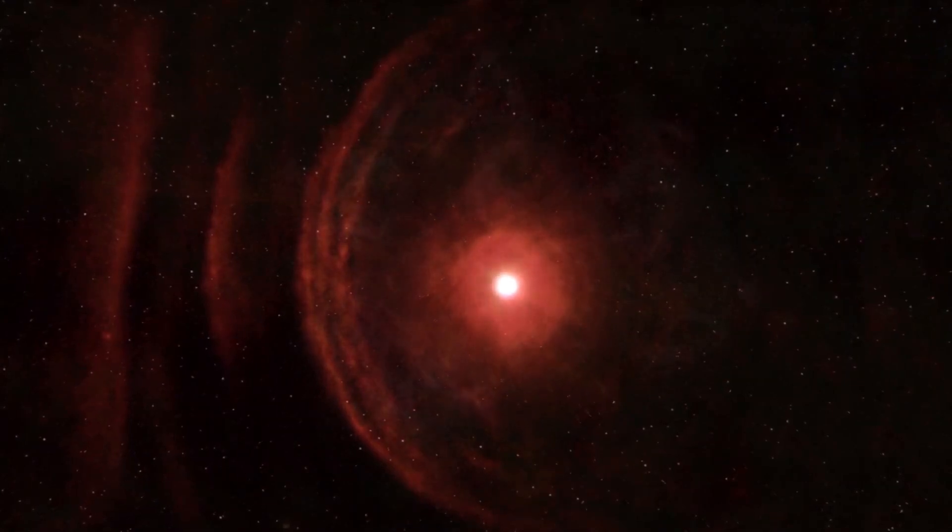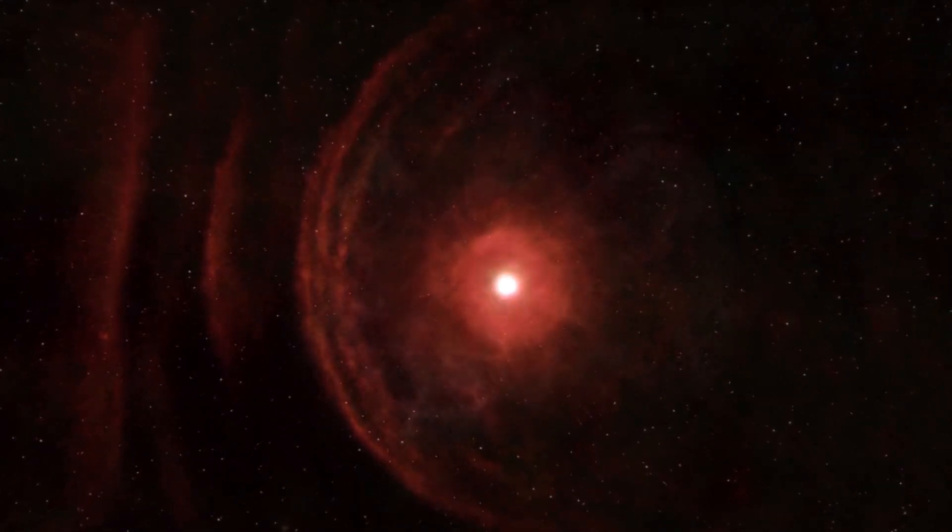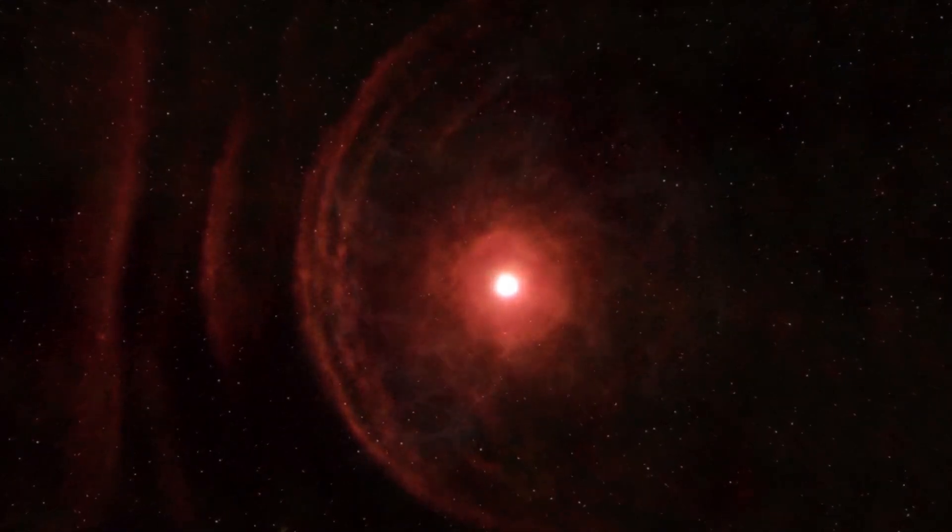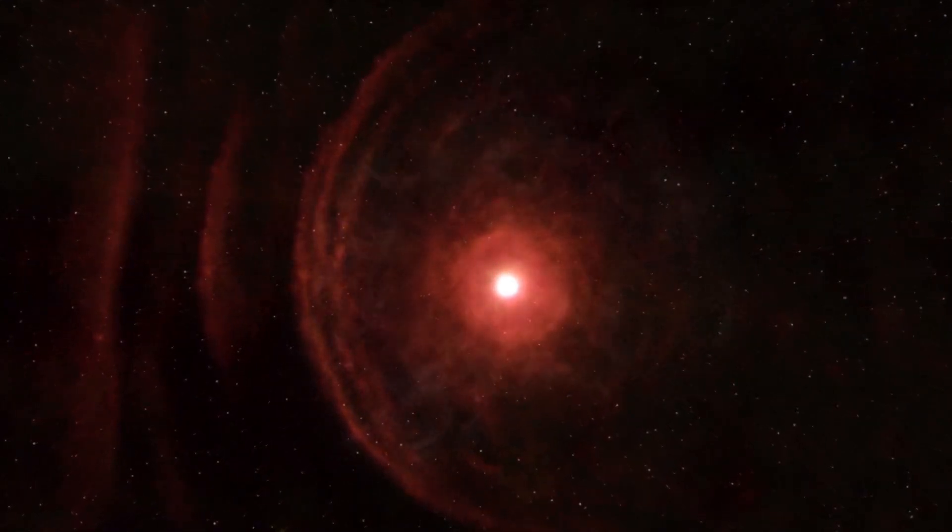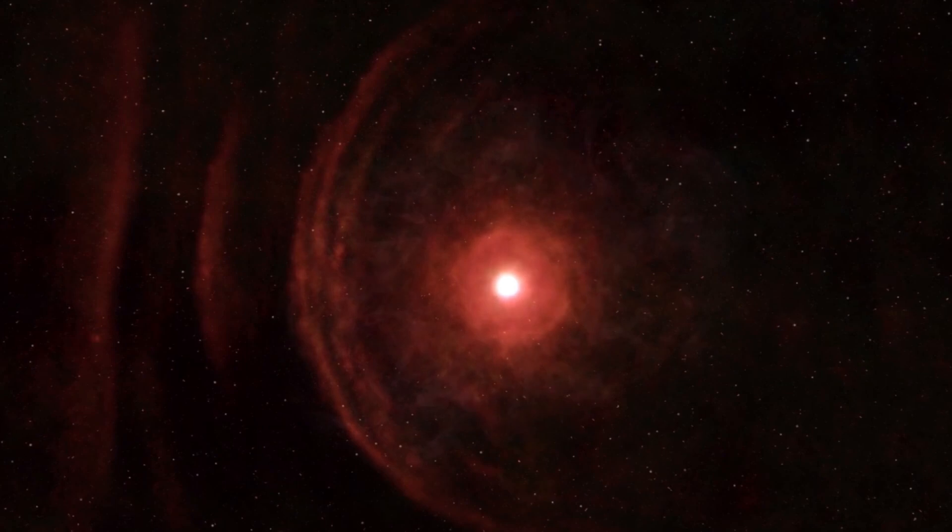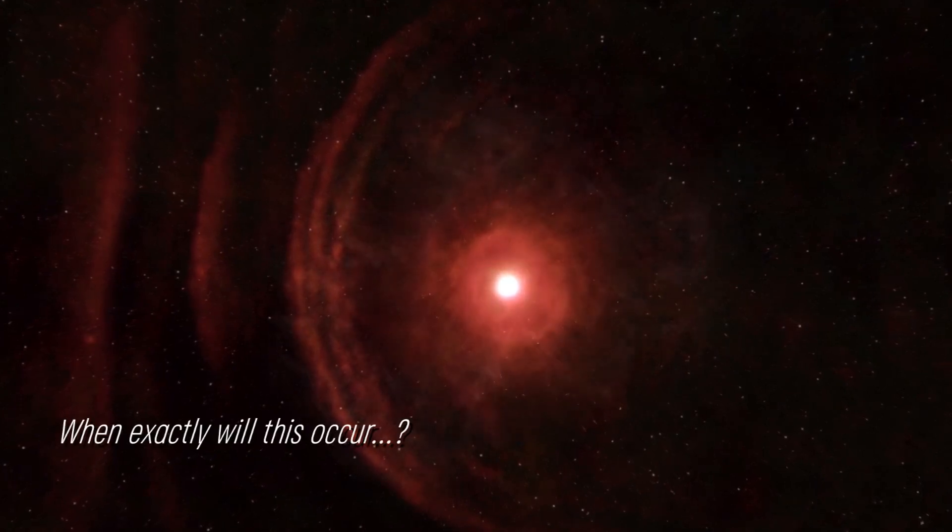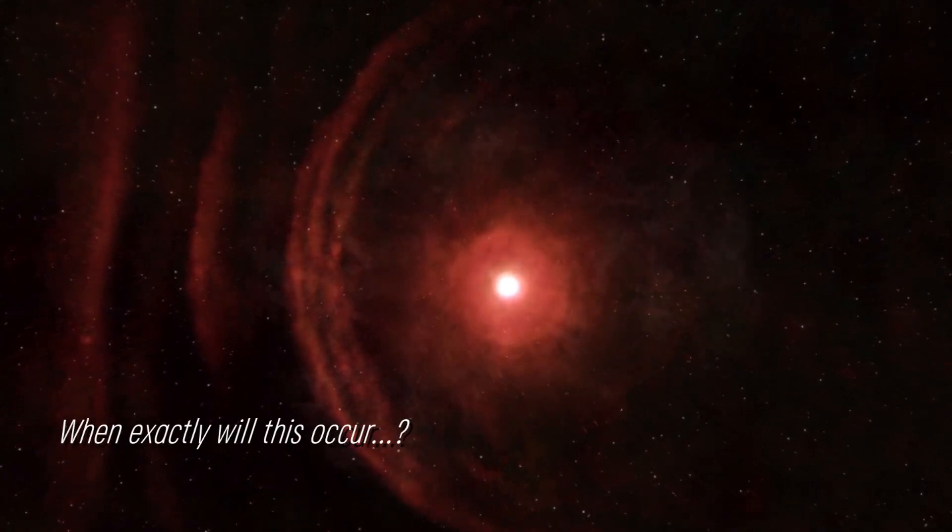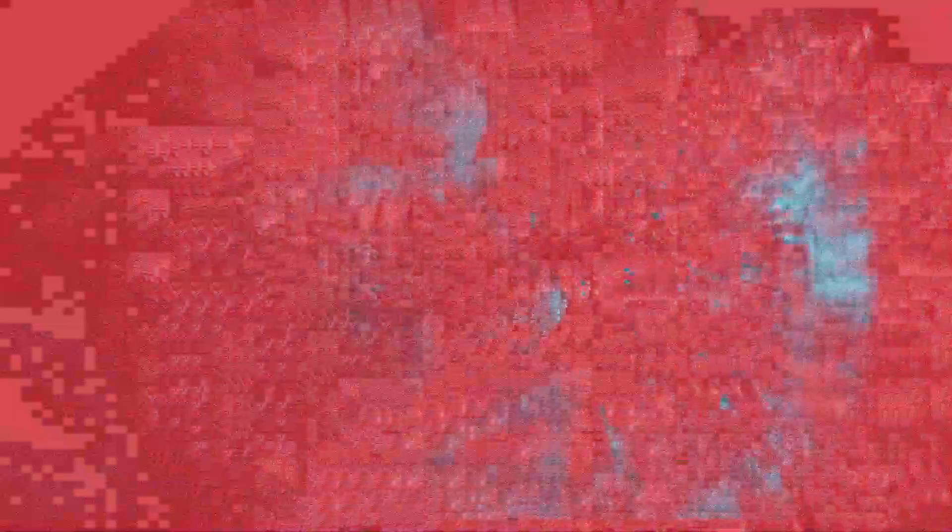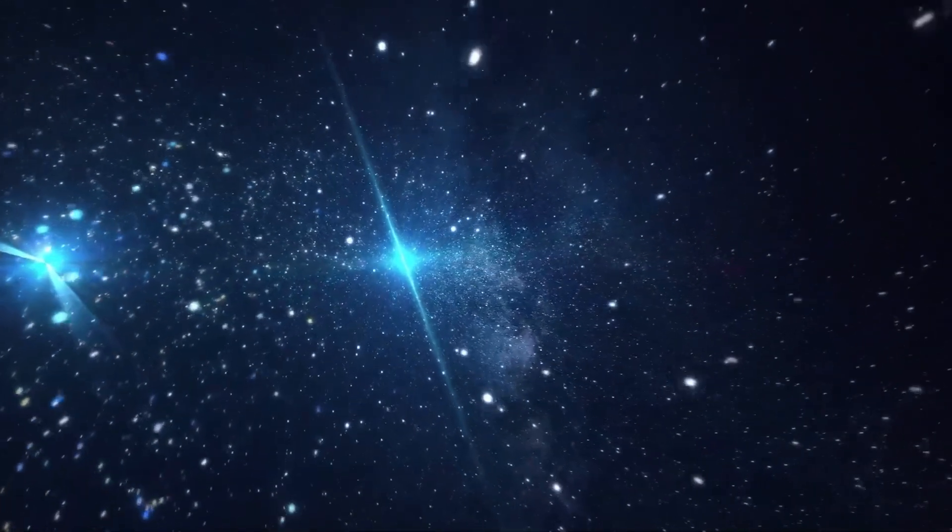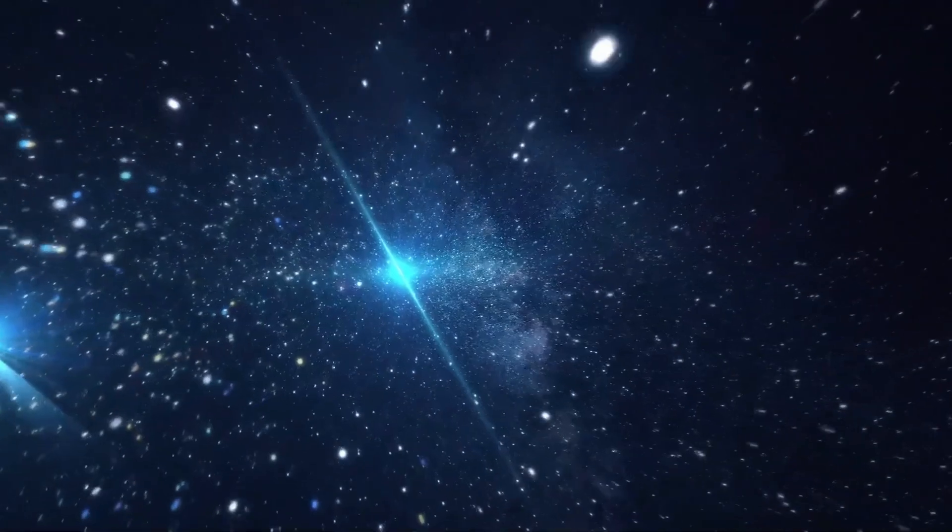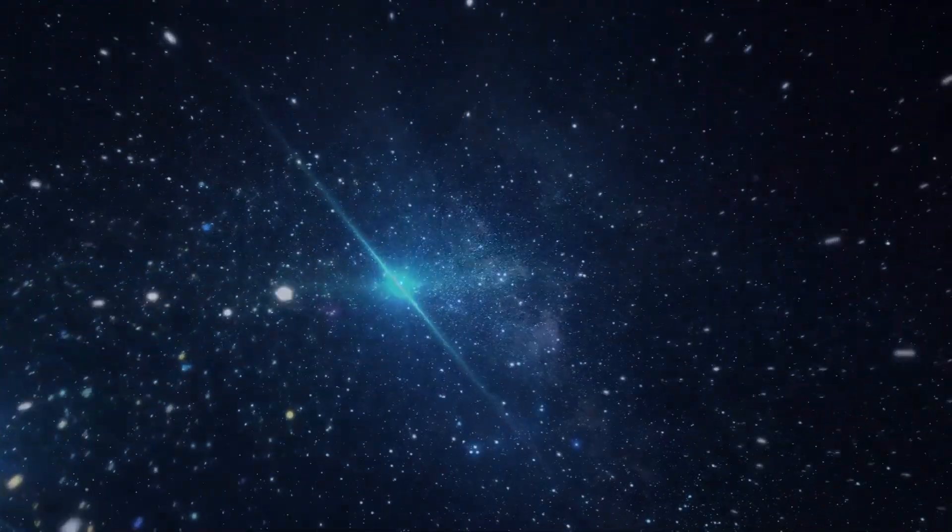Some suggest that the increase in brightness could be indicative of a star approaching its supernova, but when exactly will this occur? Experts speculate that it could be in the near future. Join us as we examine the current status of this star.